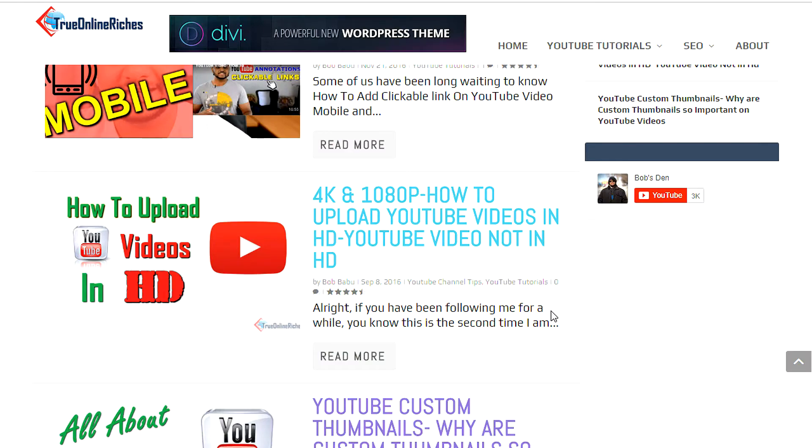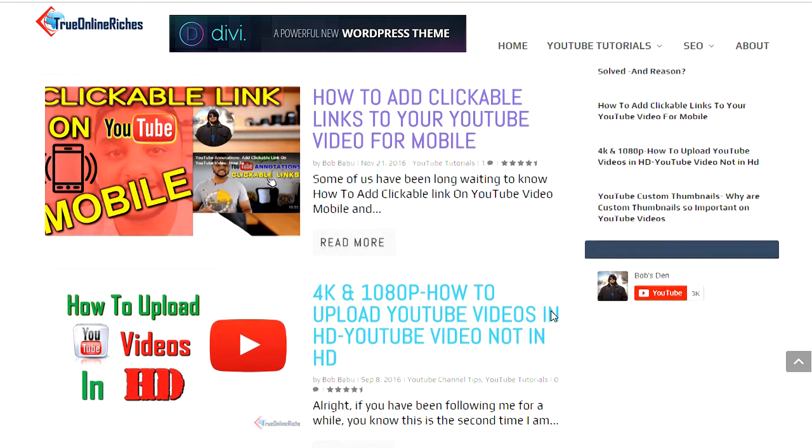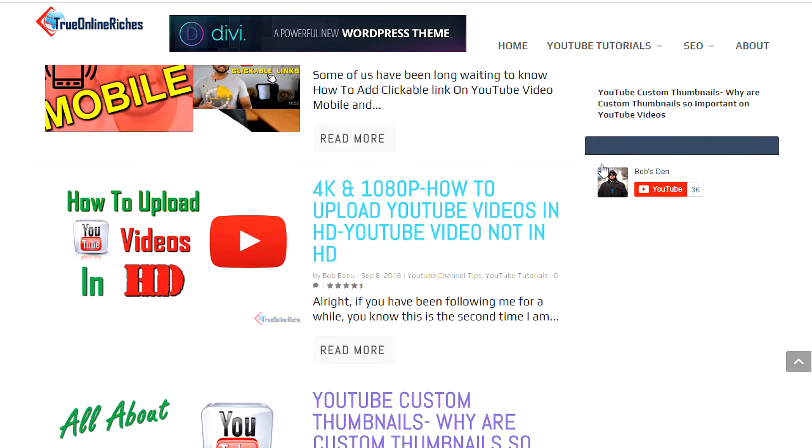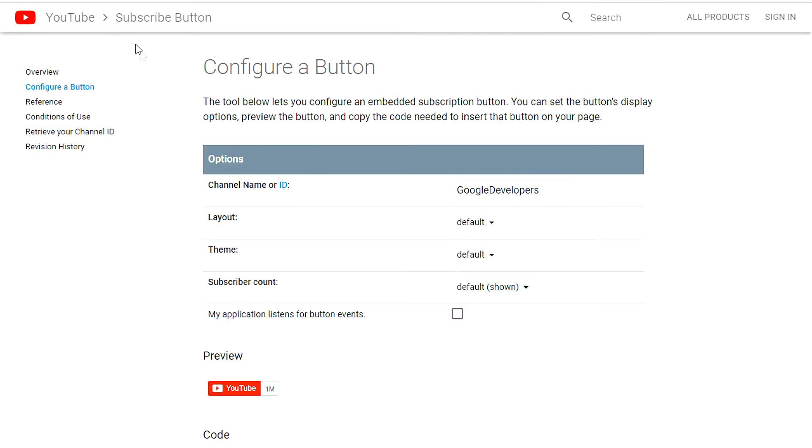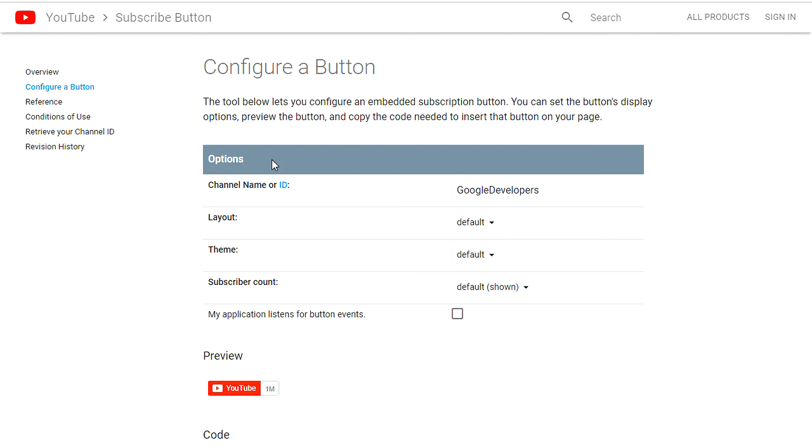All right, so let's see how you can get one of these subscribe buttons for your WordPress blog as well. To do that, you need to go to the developers link for the configure button. I'll leave the link in the description. Just click on it and that'll take you to this web page.